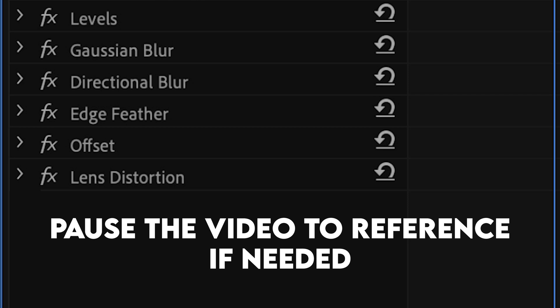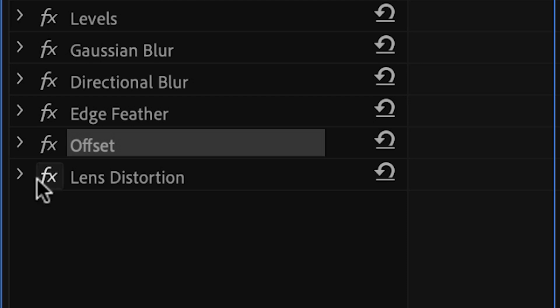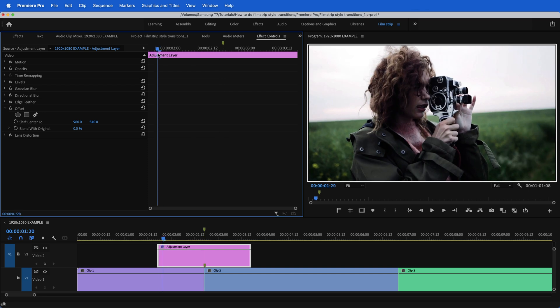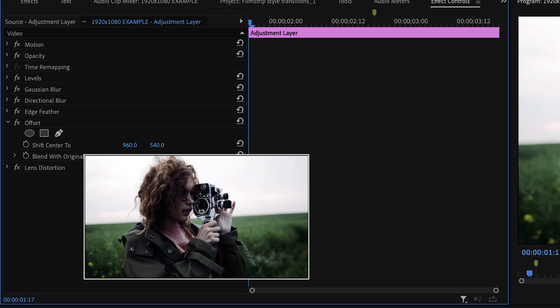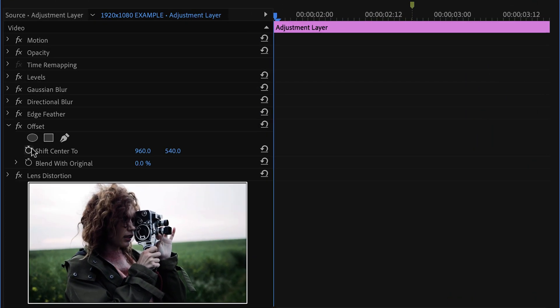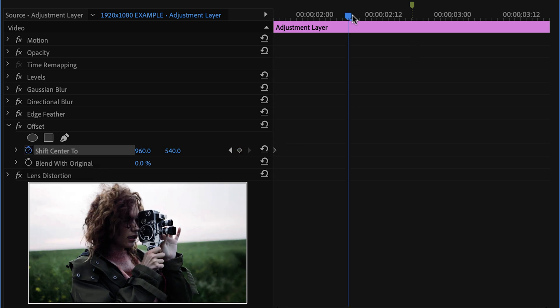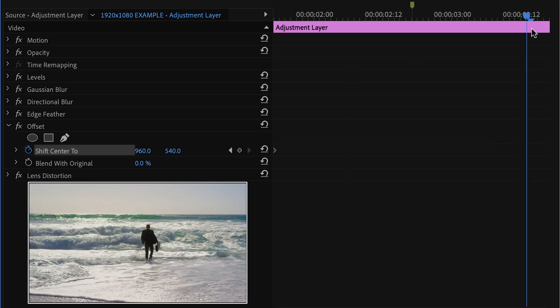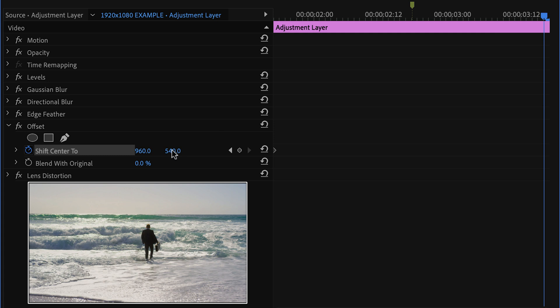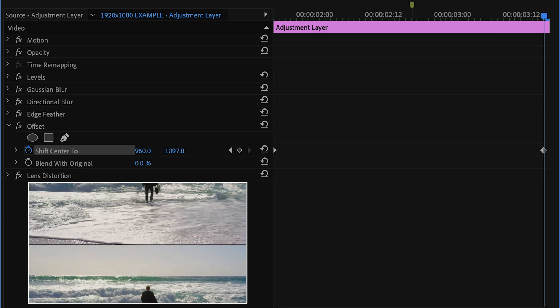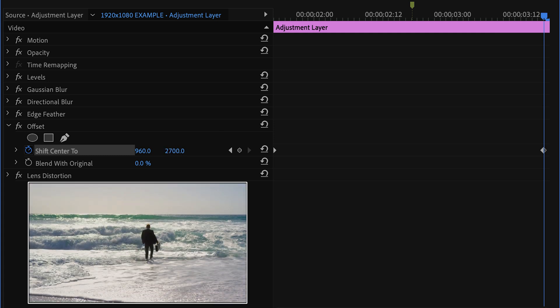This may seem like a lot, but once we break it down it'll make so much more sense. The first thing we want to start with is offset, and this will give us our basic motion of the transition. In order to animate this, let's take our playhead to the beginning of the adjustment layer, go to shift center two, and click the stopwatch to toggle animation. Now move your playhead to the very end of the clip.